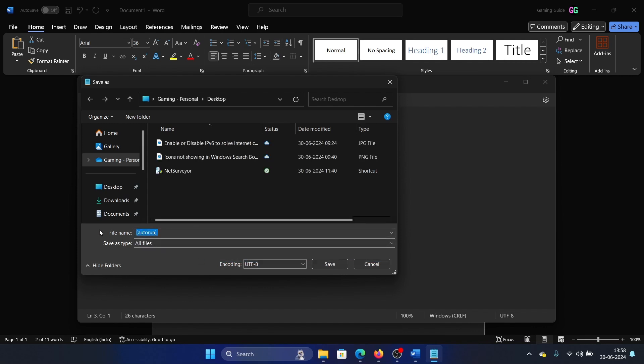Then I can name it autorun or anything I want, but usually the name is autorun.inf. This .inf extension is very important - otherwise it won't work.